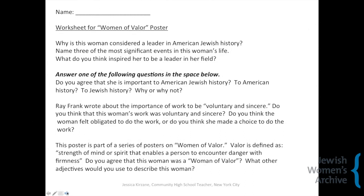This is a worksheet that I put together for use with the Women of Valor posters. The three questions at the top are generic, fact-gathering questions — why is the person important, and what are some of the important events in the person's life? The later three questions are more interpretive. I had students pick one of the three to answer. One of the questions is, why would this be a woman of valor? Do you really think that's a good adjective to use to describe this woman, and what other adjectives would you use? One is about the Ray Frank sermon, tying the posters of other women into that sermon. I have used this worksheet for a number of different classes, coming back to it over and over again as we learn about new women and introduce them through the posters.